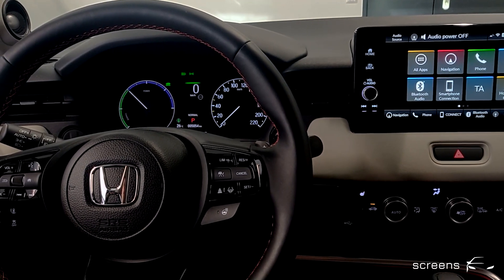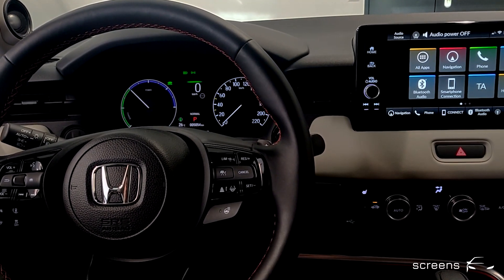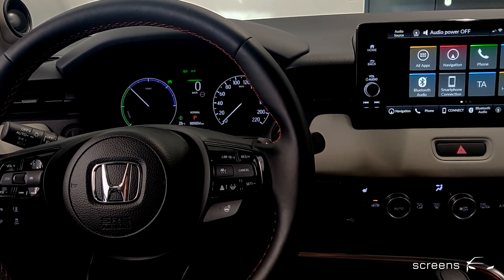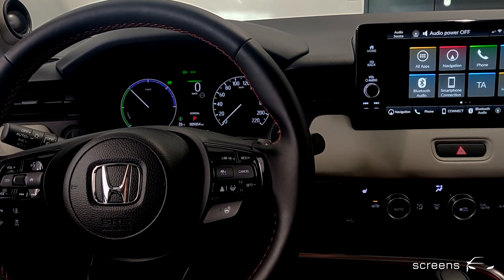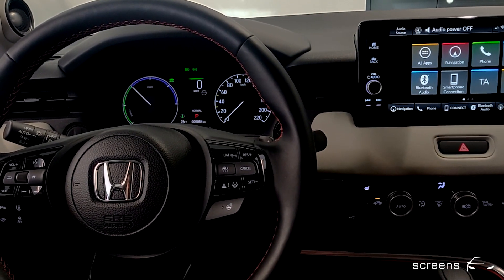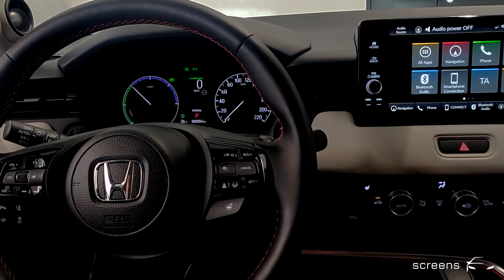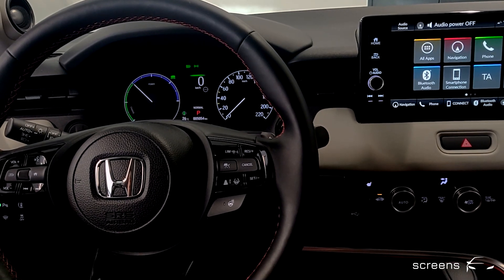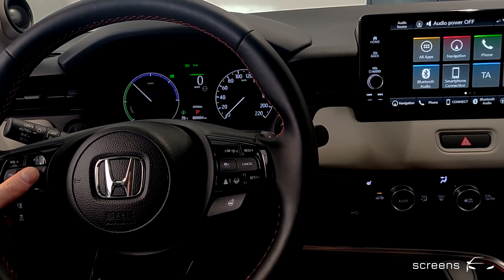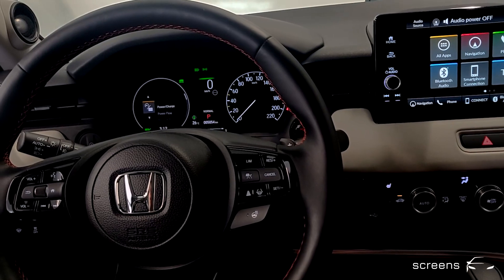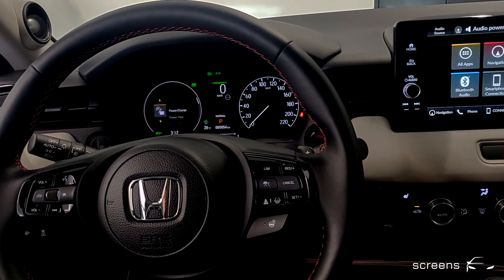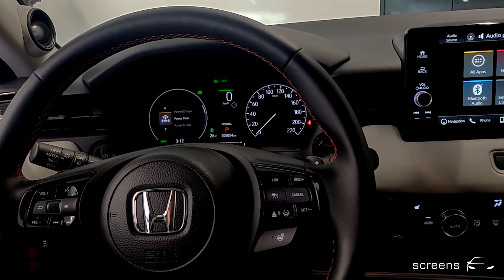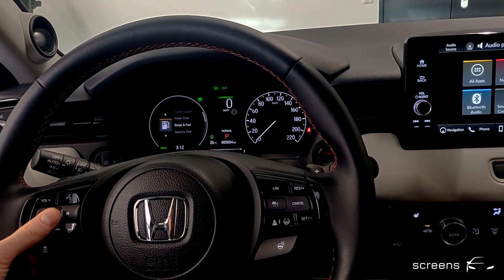Let's move on to the IC. The right side of the IC is analog while the left side is digital. If we click the home button on the steering wheel, the menu is opened in the left display and we can go to the different menu options.